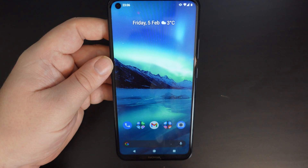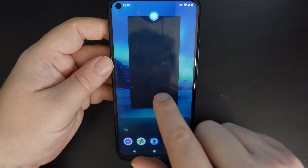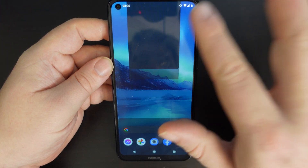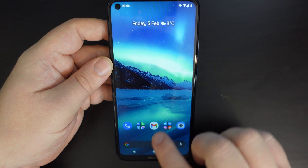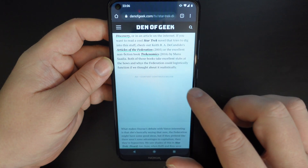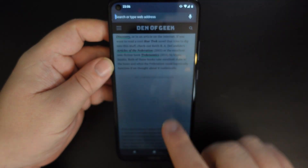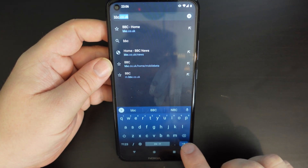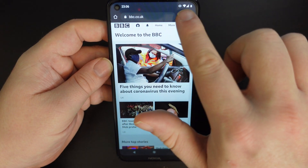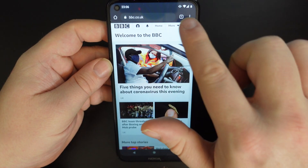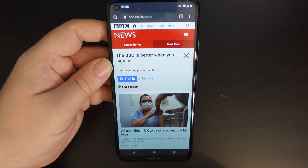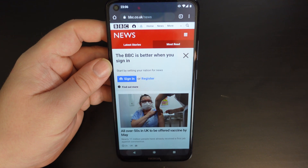I can use the home button to go home. I can press the square button on the right-hand side to open multitasking. And if I'm going to open a web browser, I can then go backwards and forwards. In this case, I'm going to open the BBC website and then go to the news site. That all loads very quickly, but if I want to go back, I've got a back button on the left.